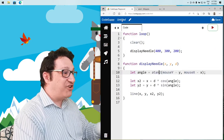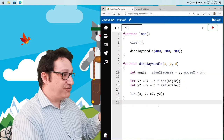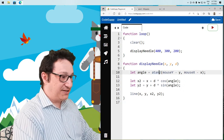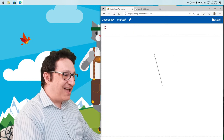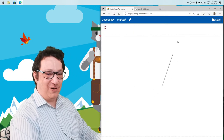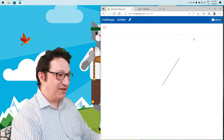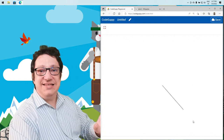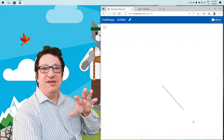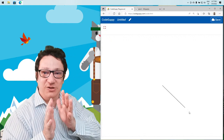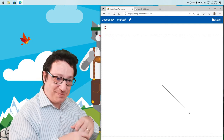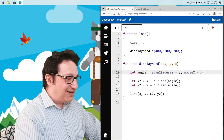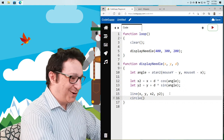Remember: each time in JavaScript or any other programming language you do these Cartesian-to-polar conversions, use atan2, not atan. Running the program now — our line correctly follows the mouse cursor. Even if I go far away or come close, I can rotate this line. This technique is used every time you want to orient objects toward the mouse cursor. Let's also add a circle at the end to make it more interesting.